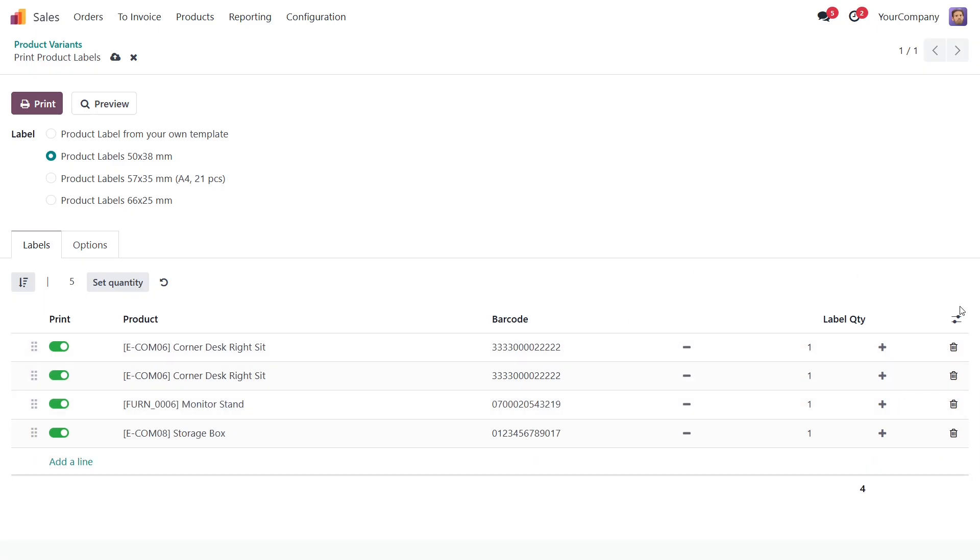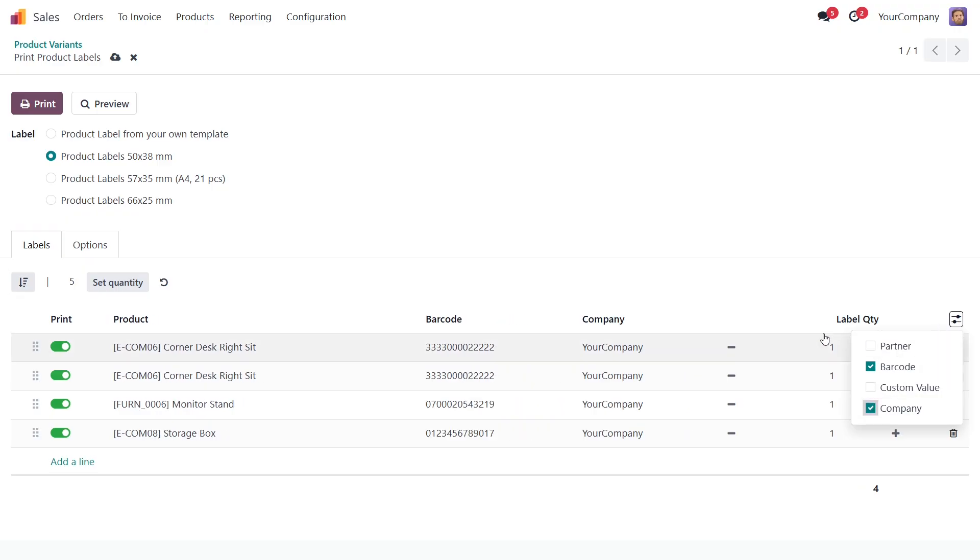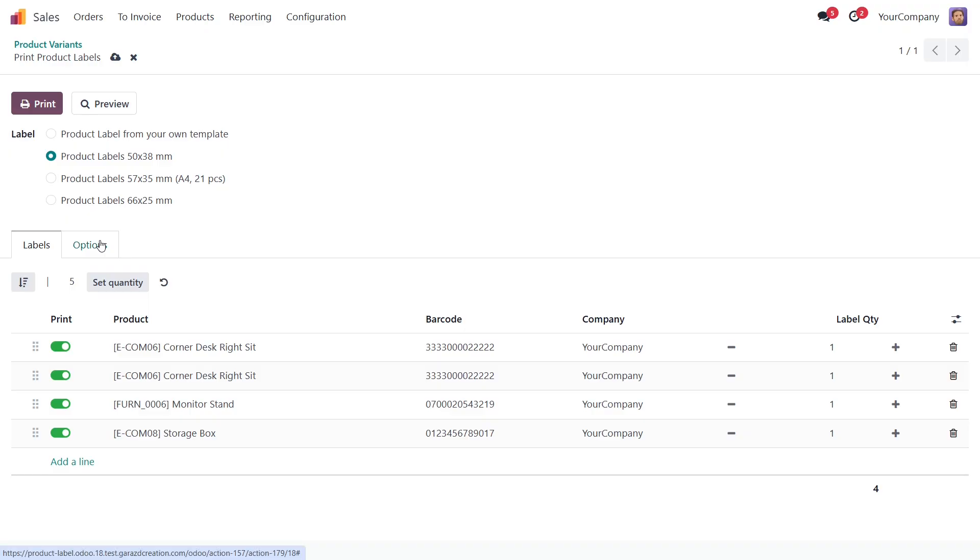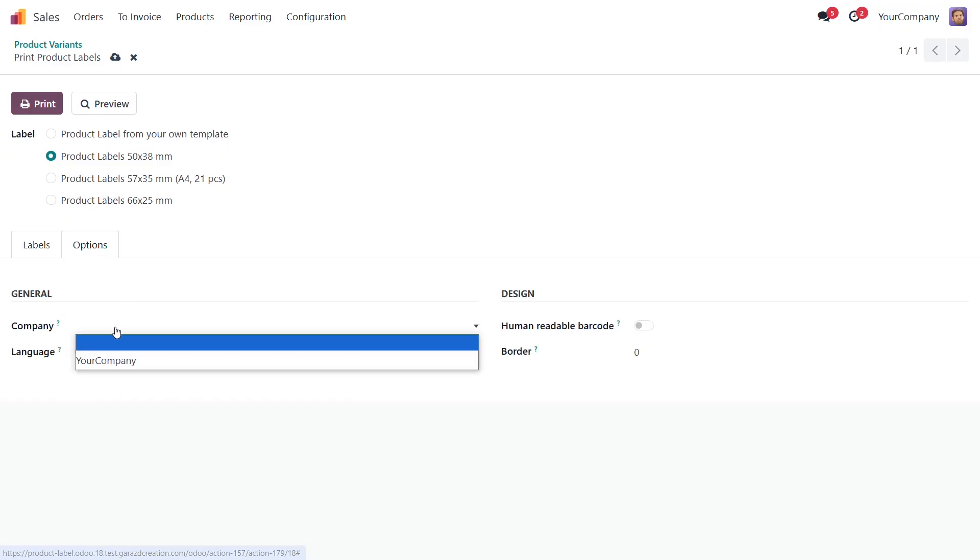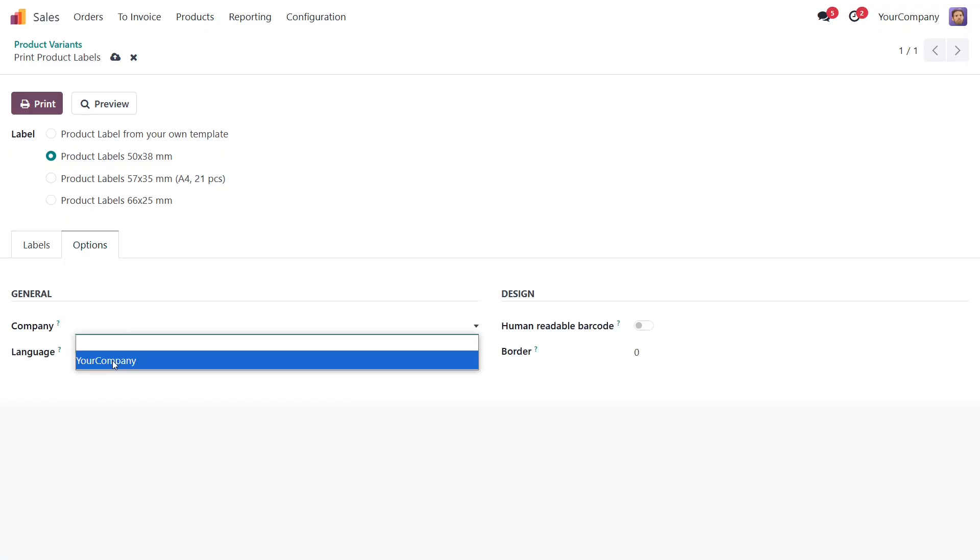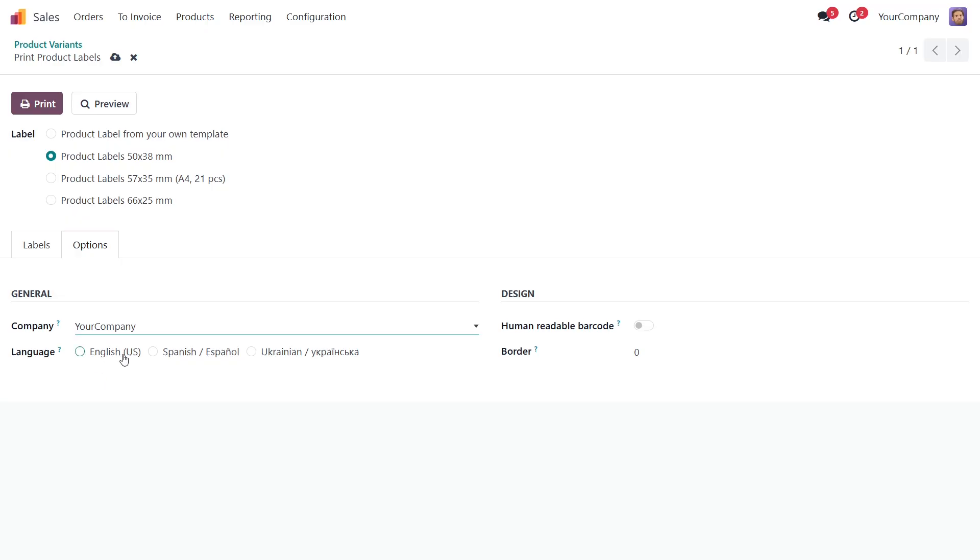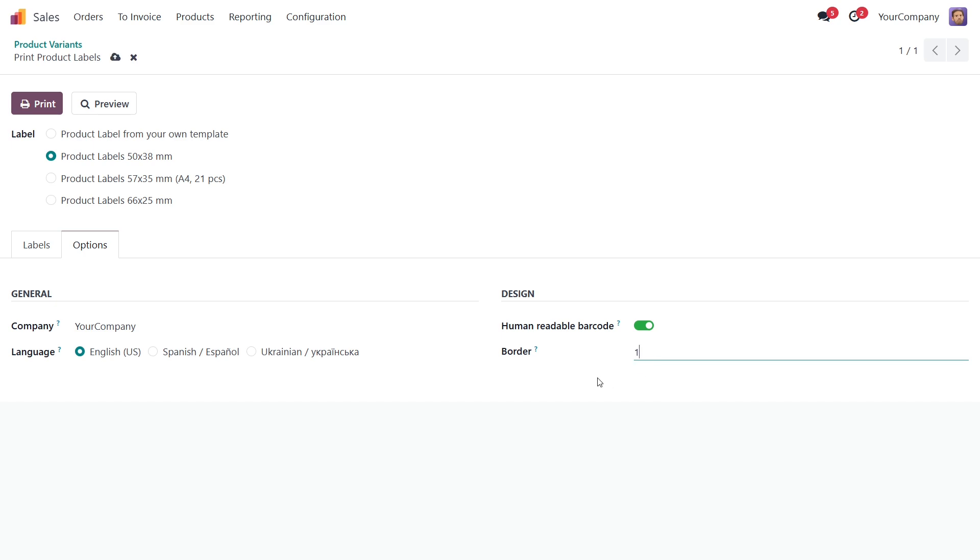In the label list, you can also control the visibility of fields. The Options tab contains additional settings to meet your requirements, such as specifying a company if you use the multi-company environment, setting a language to translate text values on labels, activating the Human Readable Barcode option to print digital code below the barcode, and adding a border for your labels.